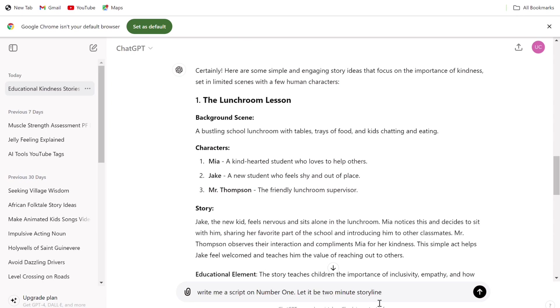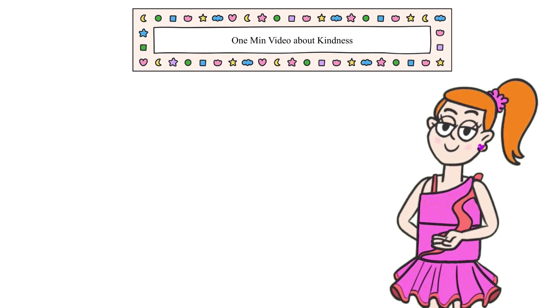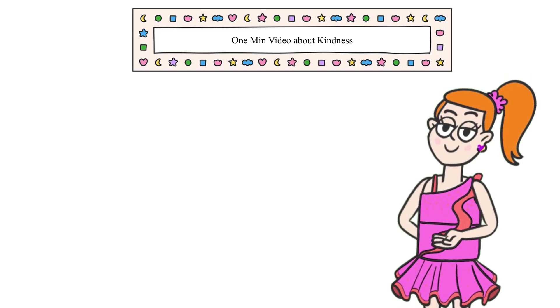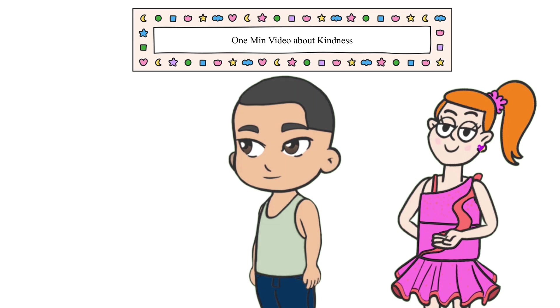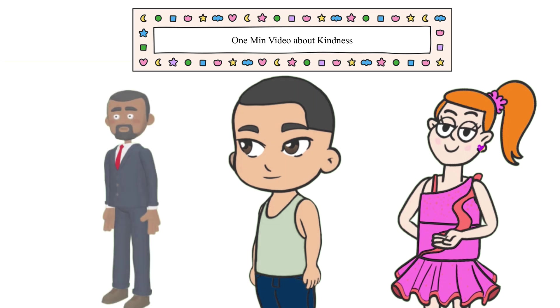In this video, we will be teaching children about kindness and we have three characters: Mia, a kind-hearted student, Jake, a new student, and Mr. Thompson, a friendly lunchroom supervisor. This will be a one-minute cartoon video just for illustration.